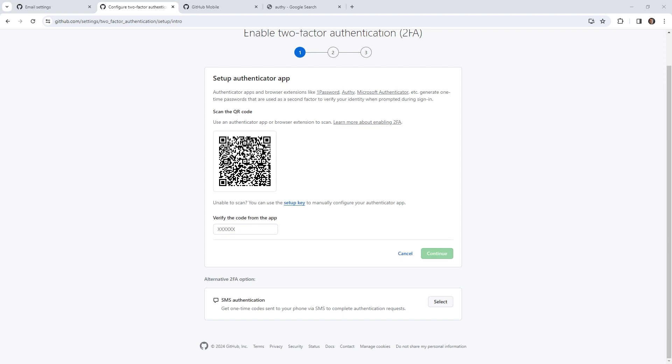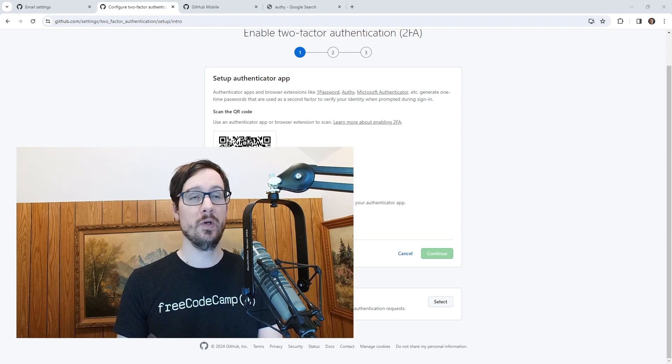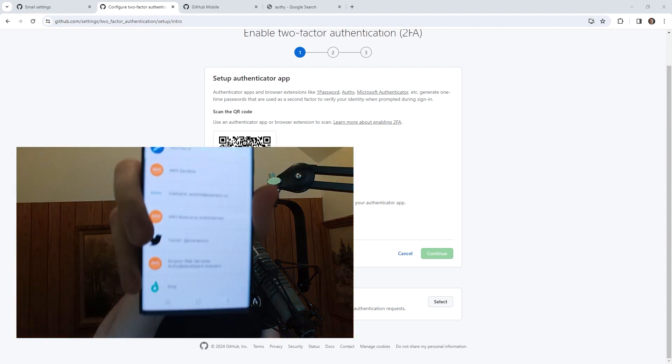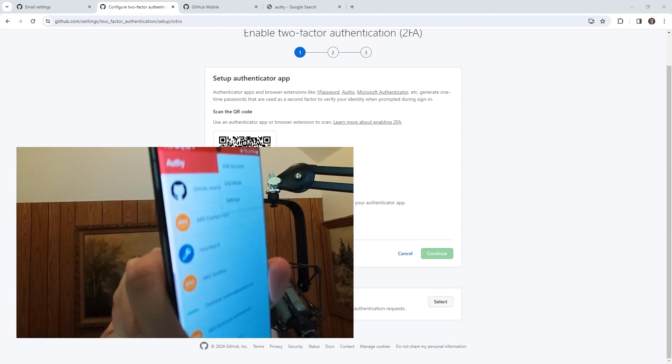Okay, and it opened, but it didn't automatically add it. So what I'm going to have to do in Authy, I'll just show you this for a second. Because I thought it would add it, but it didn't. So I have to say add account at the top. There's a little drop down for that.